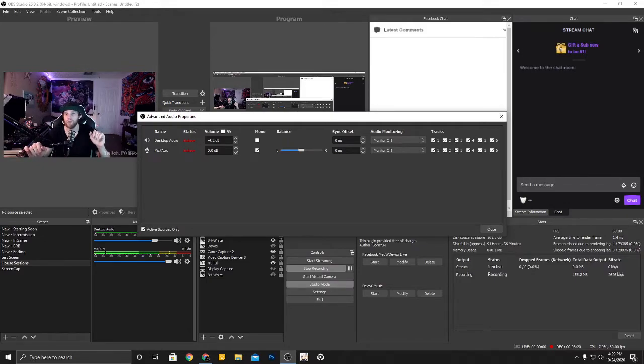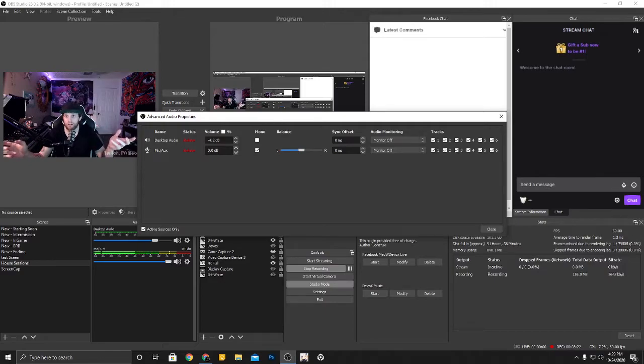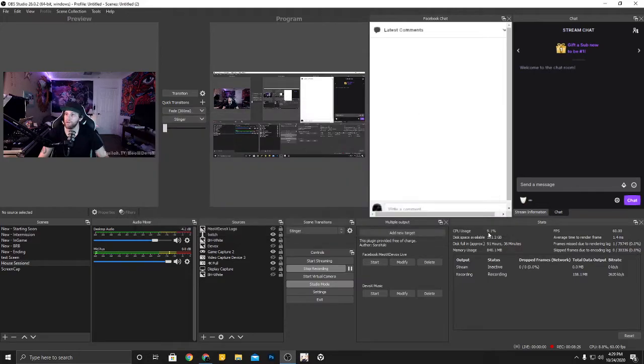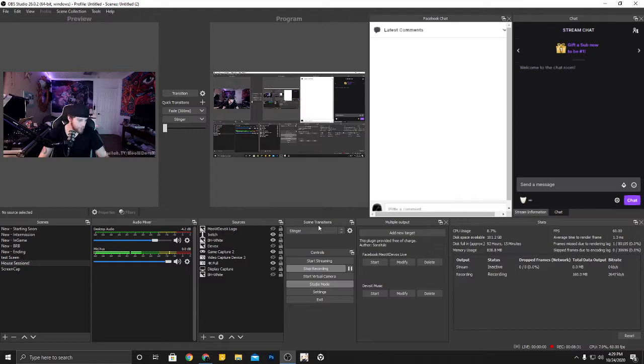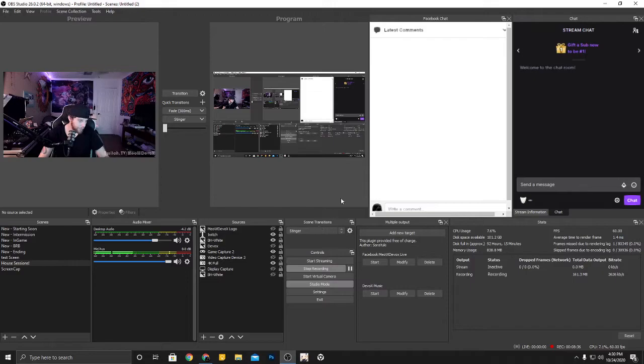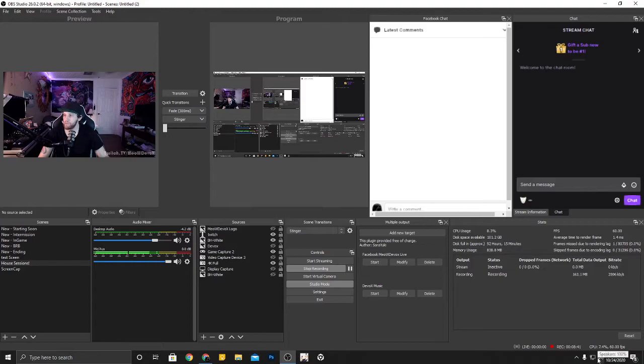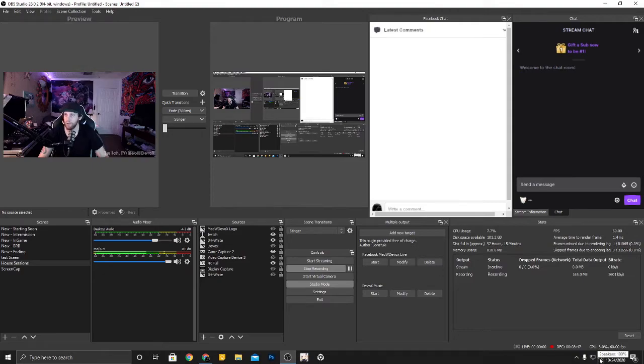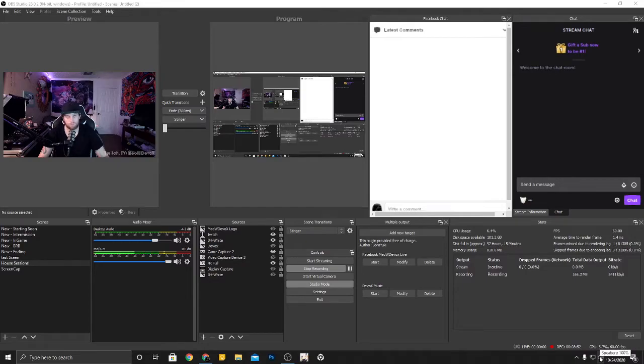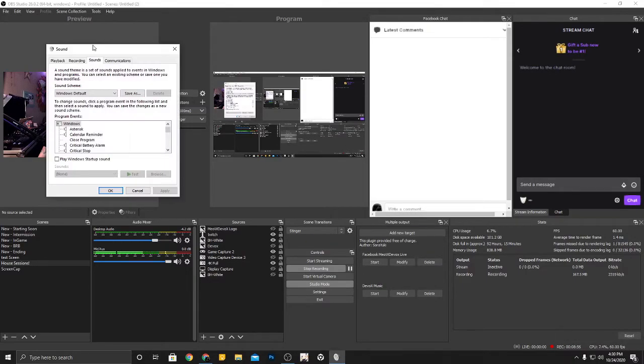So done with that. I'm going to jump up into Windows setup. Windows setup is going to be pretty straightforward. You're going to want to be setting your default device. That is going to be in the bottom right corner on the audio level section. You're going to want to right click that and hit sounds.